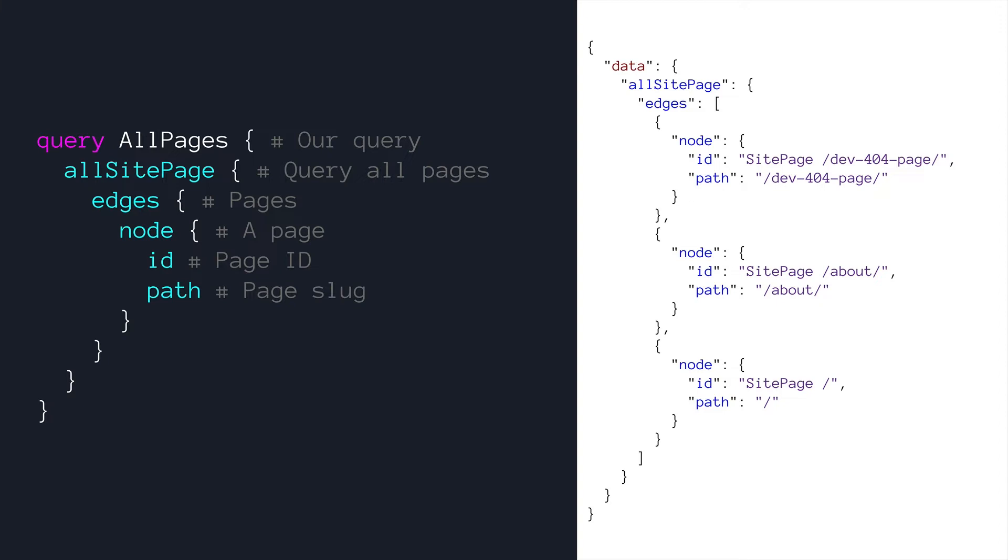We will get real comfortable making GraphQL queries and you don't need to go off and learn it on your own. We'll kind of pick it up as we go here with building stuff with Gatsby.